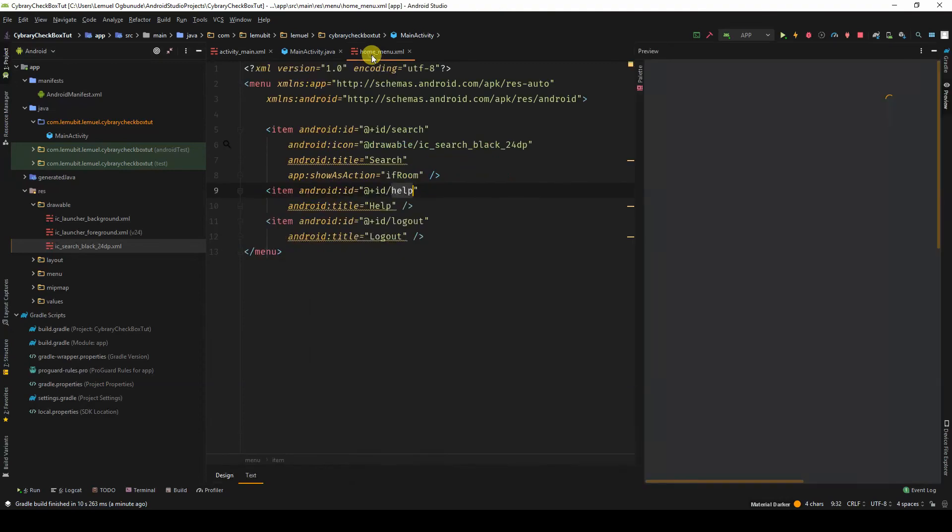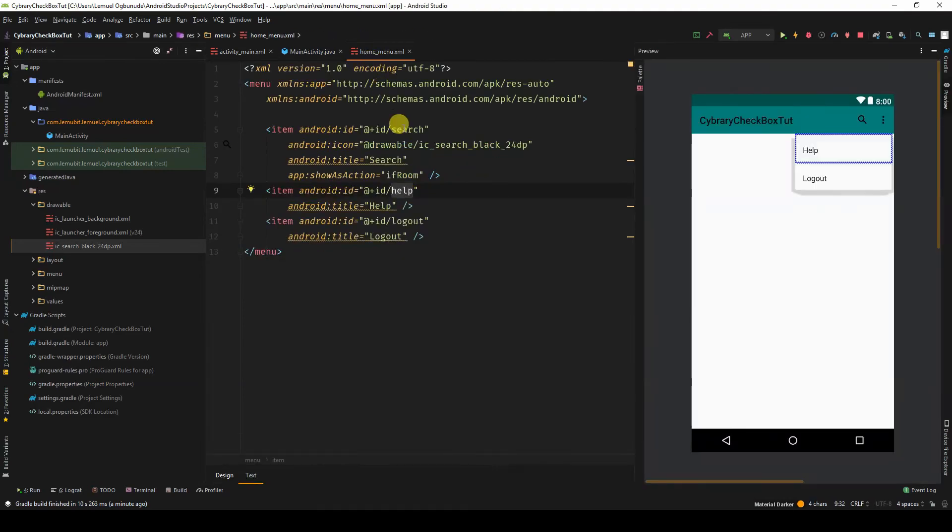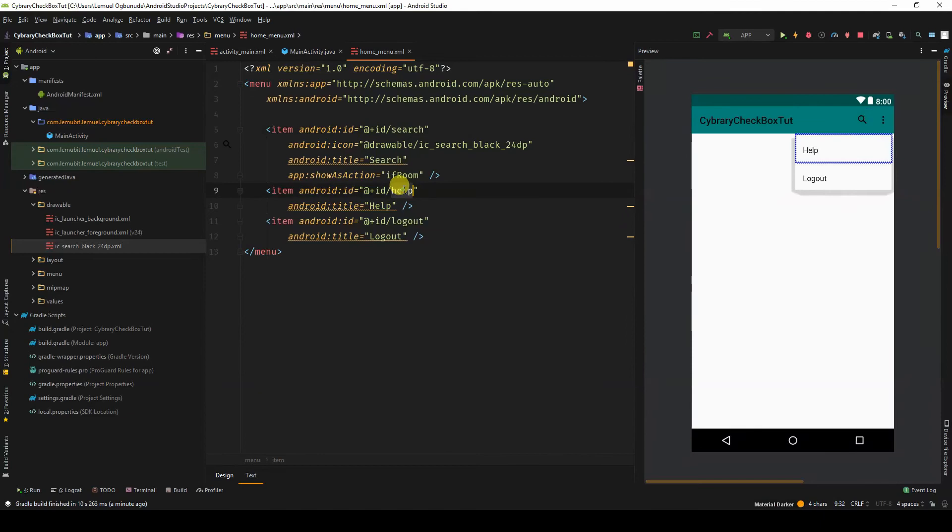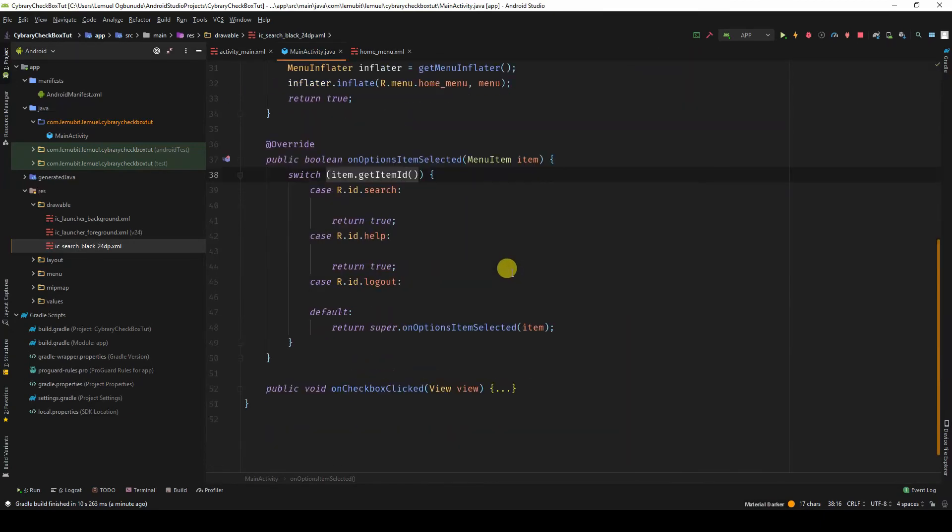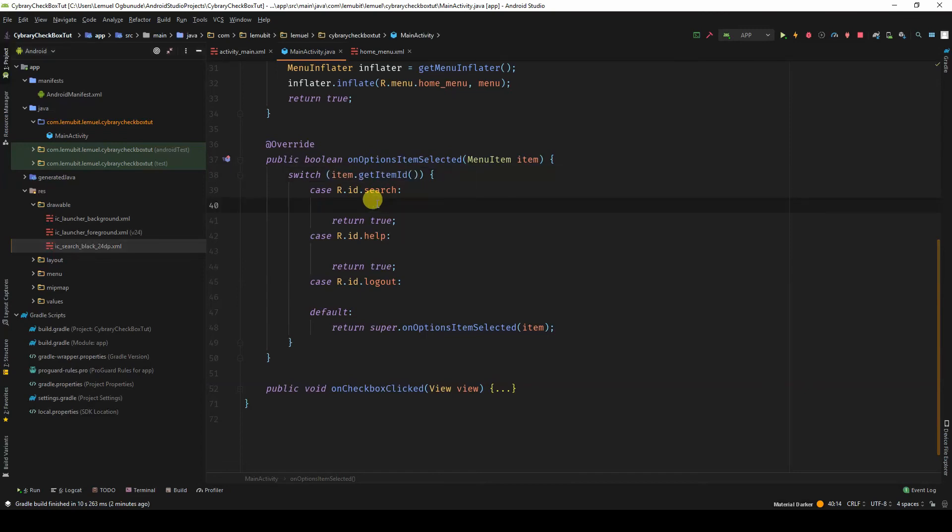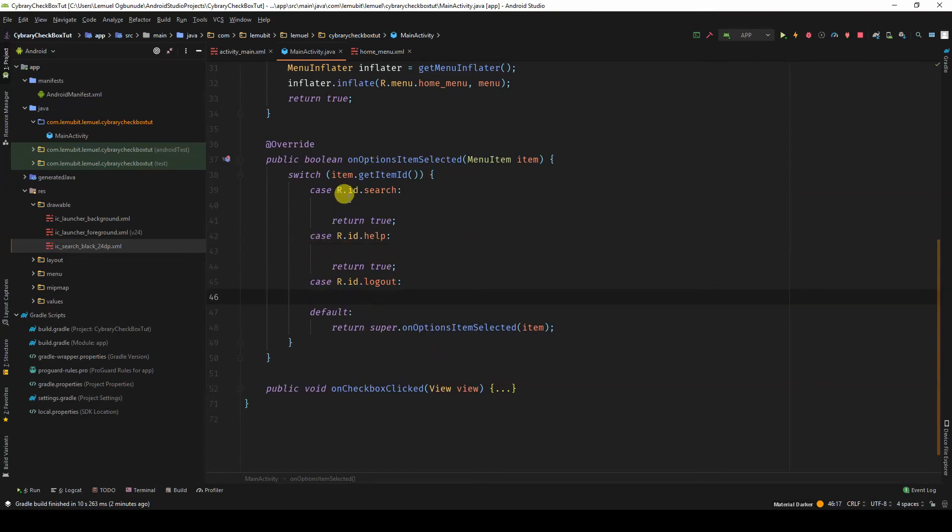So in our menu, we have an item with ID search, ID help, and ID logout. So whatever you want to do when search is clicked, you put here. Whatever you want to do when help is clicked, you put here. And whatever you want to do when logout is clicked, you put here.